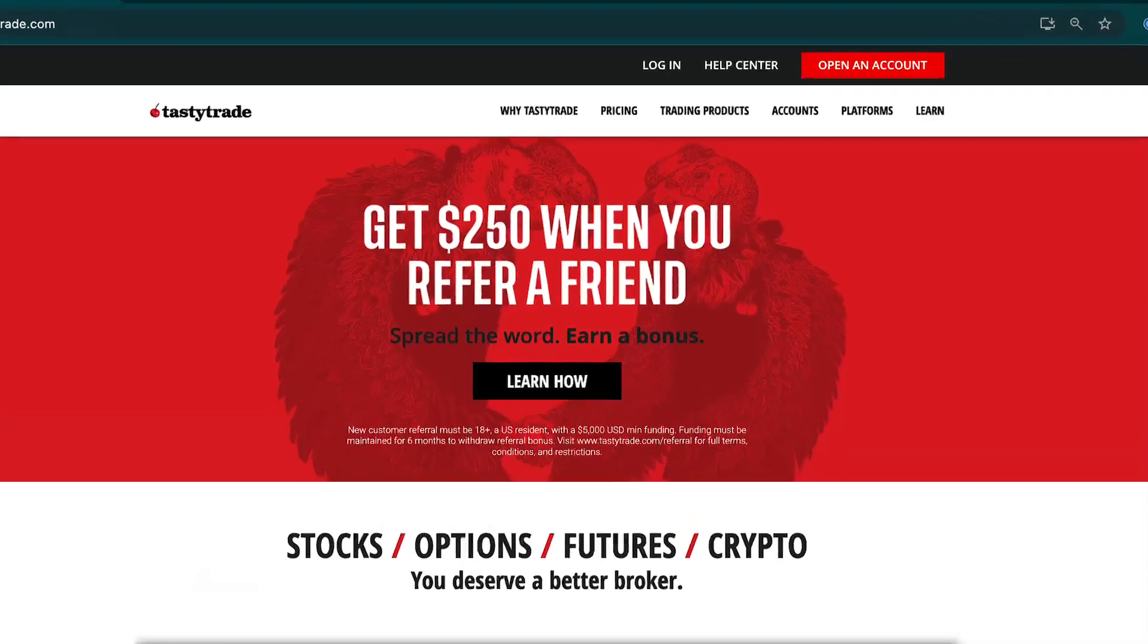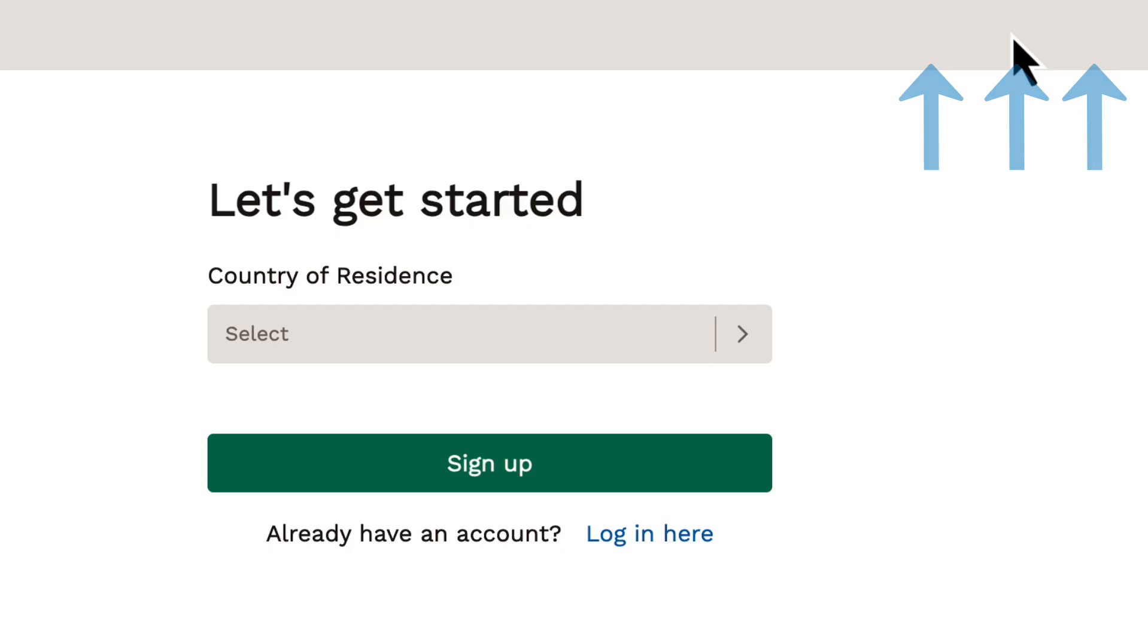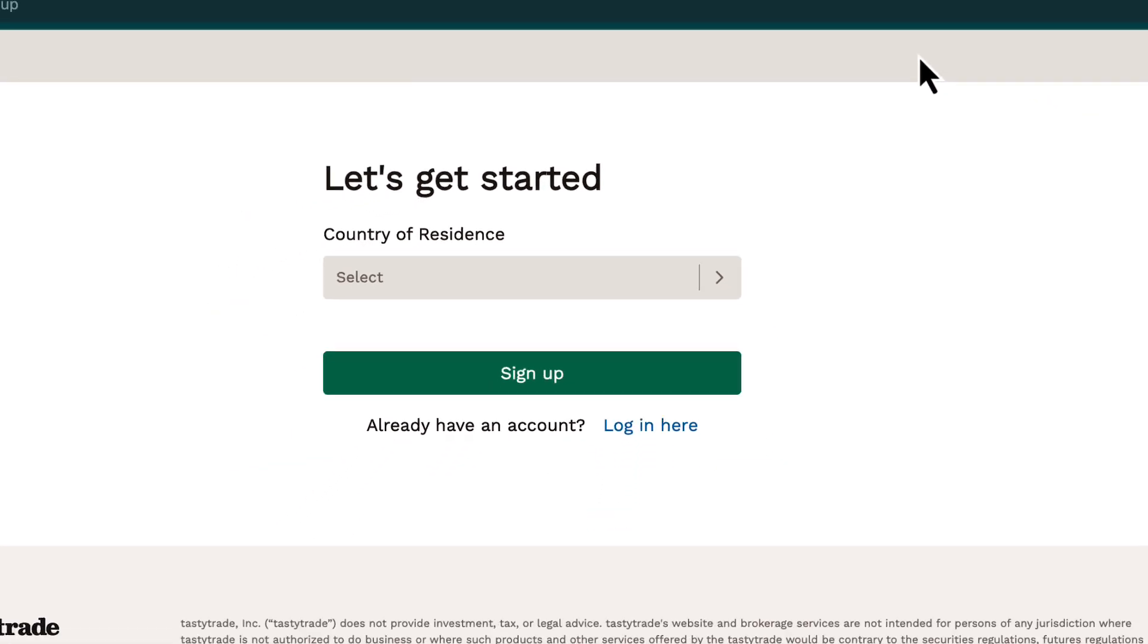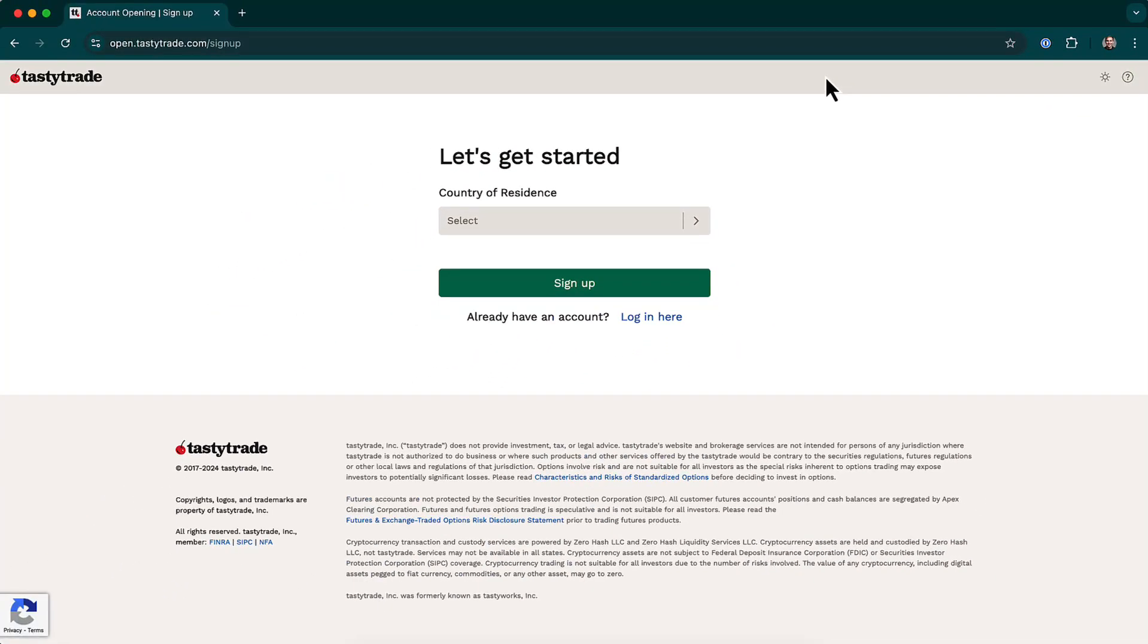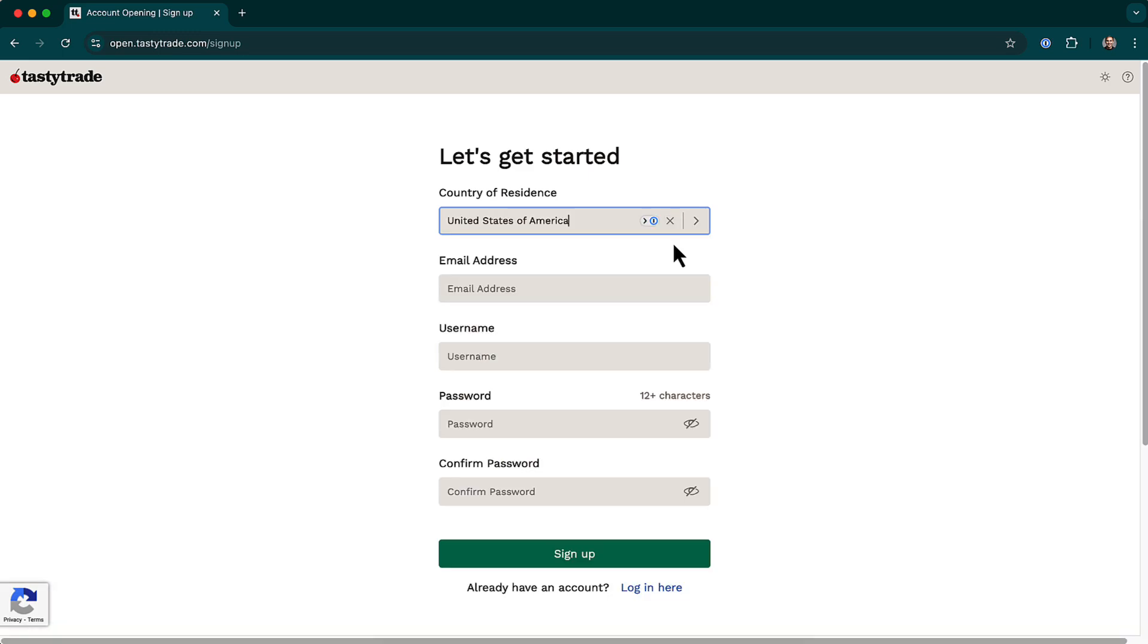If you haven't done so yet, click on the Open an Account button in the top right to create your login credentials and a new account. Please note that you will need an approved TastyTrade account before you can access our trading platforms.